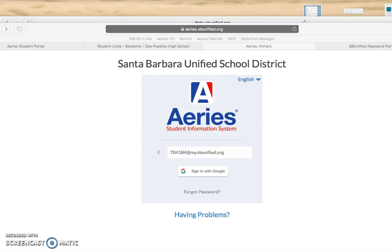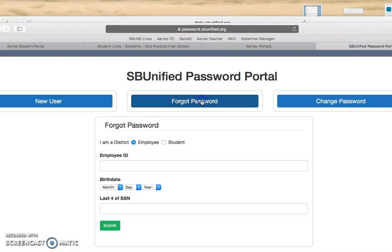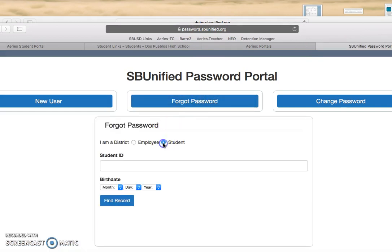If you can't remember your Google password, you can go to the password portal at password.sbunified.org. Click on Forgot Password, then click on Student.